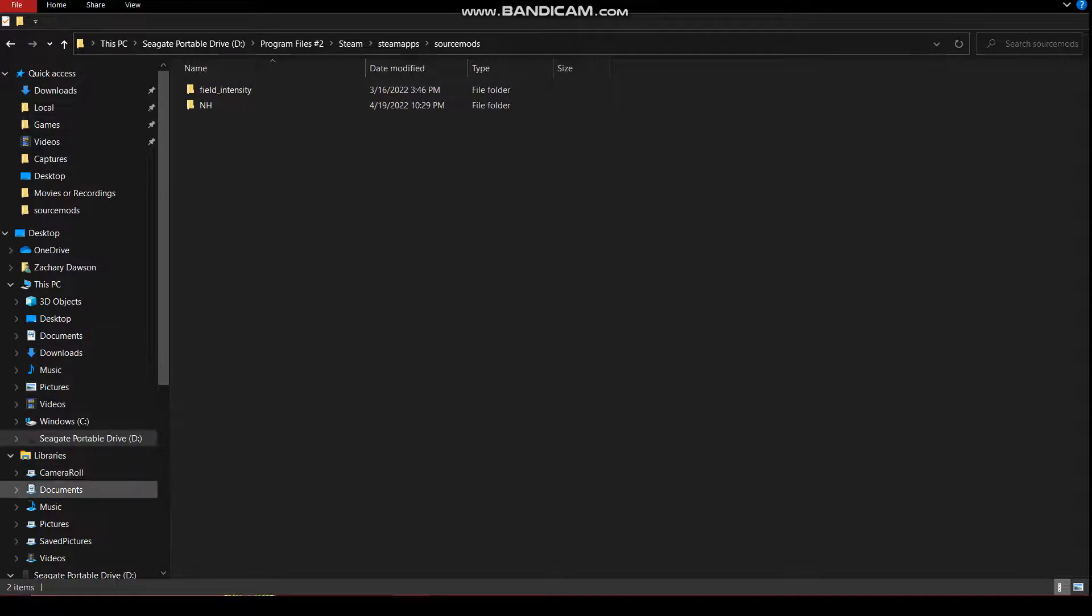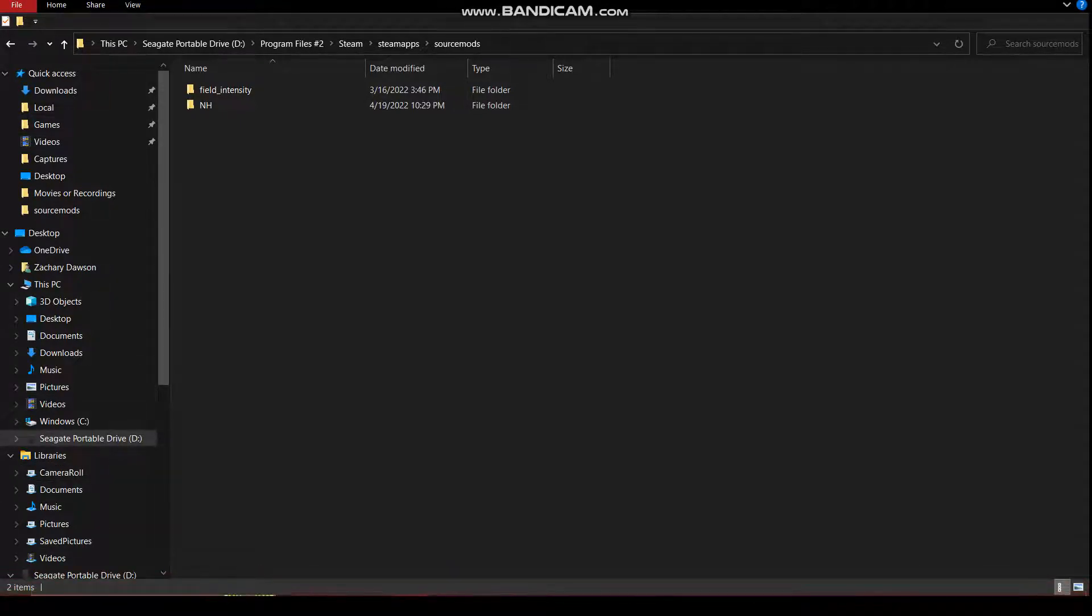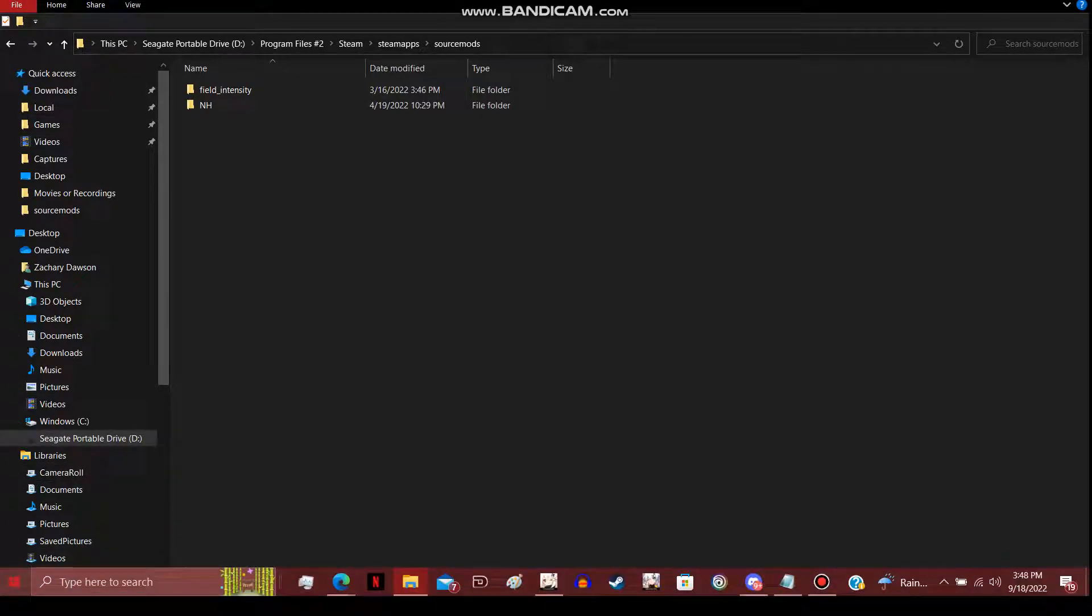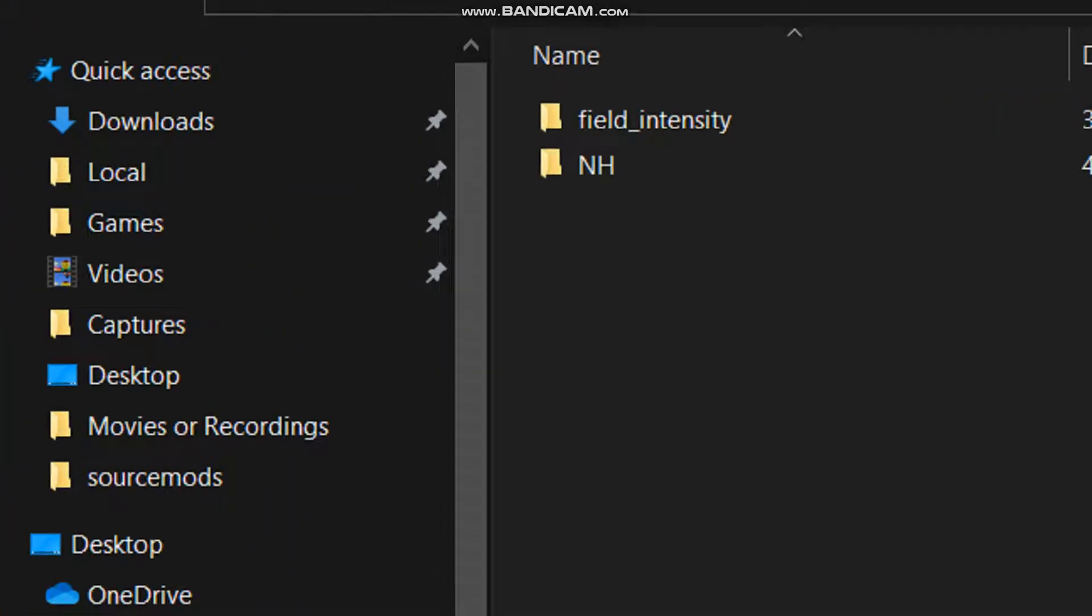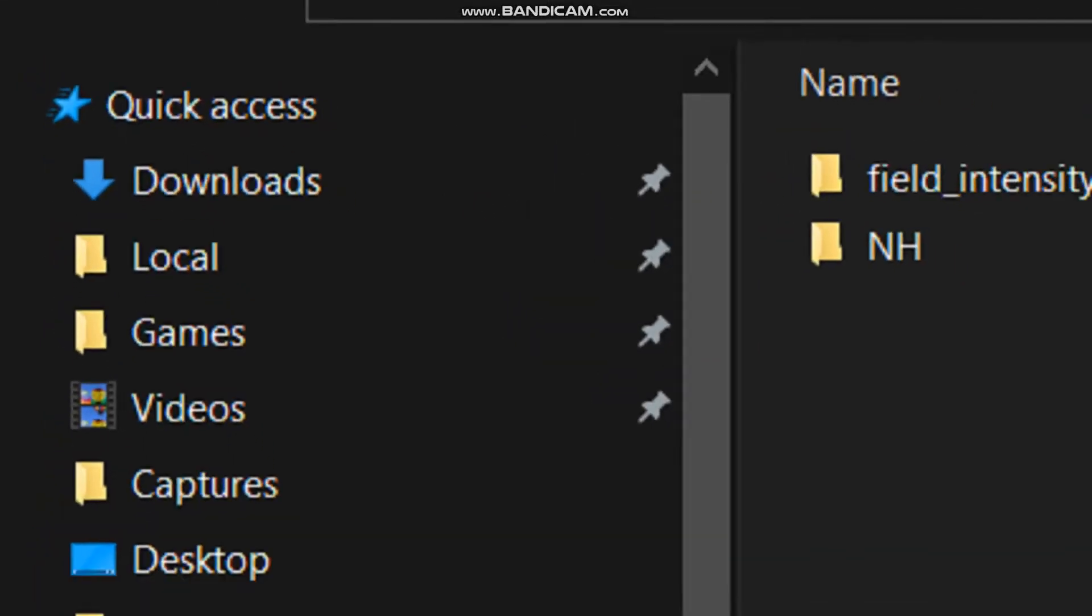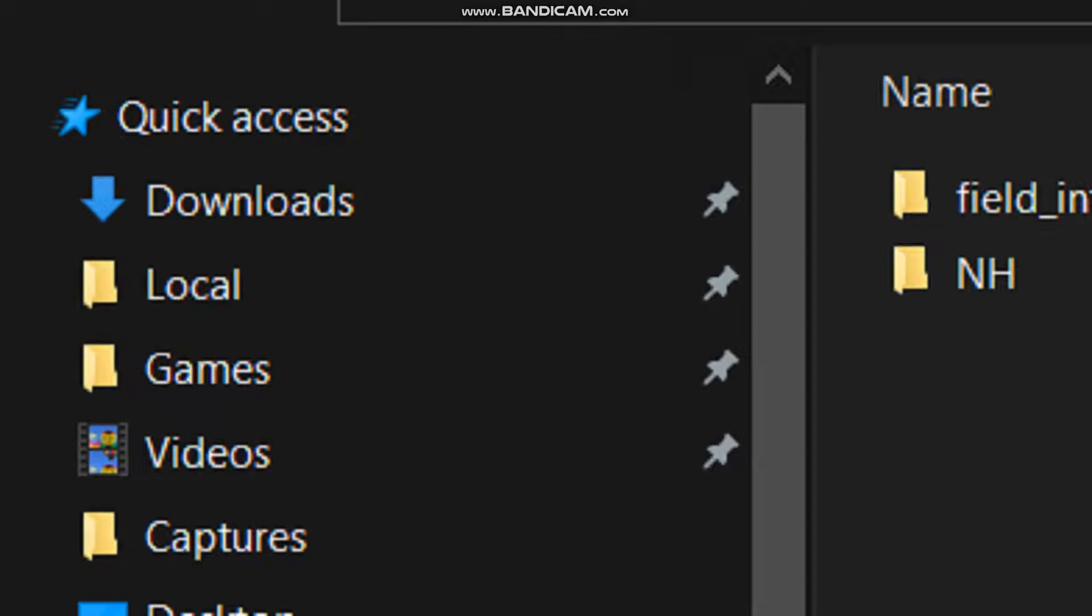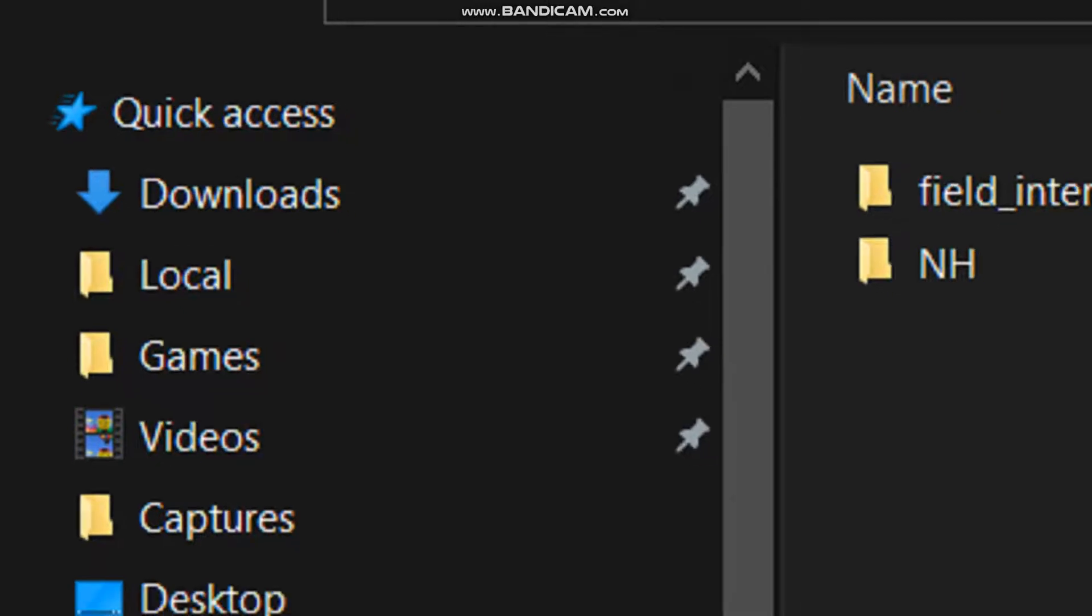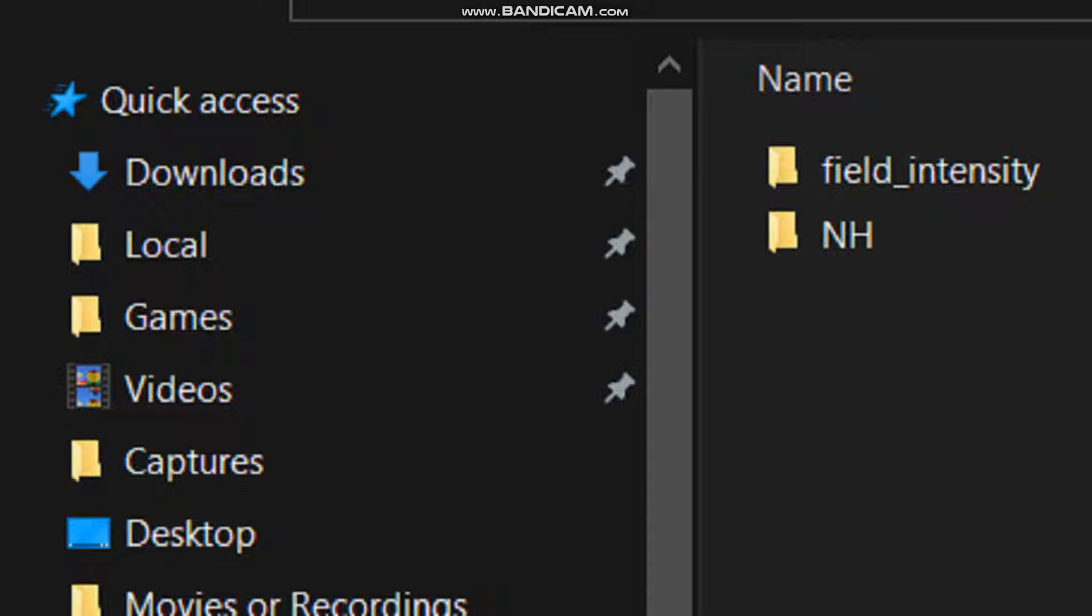Now, I will need to change the size of this. Relaunch Steam, obviously. Okay.